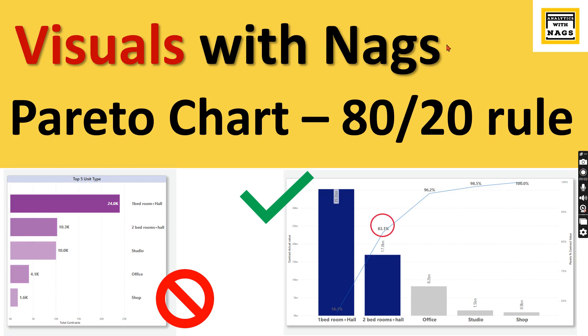Welcome to Analytics with NAGS. In this video, I am going to talk about Pareto chart as part of the Visuals with NAGS series.